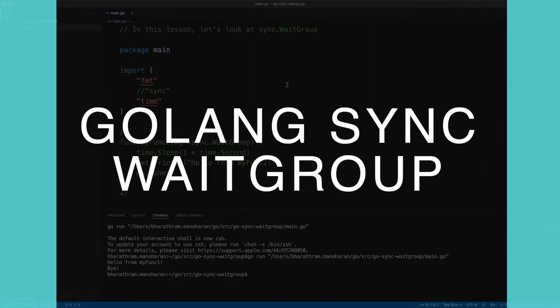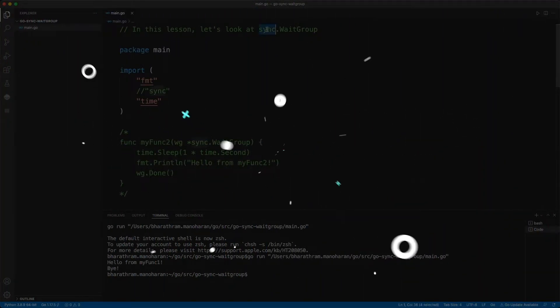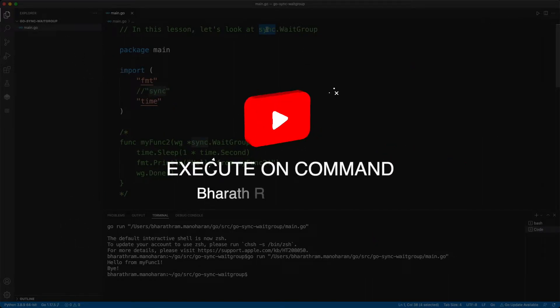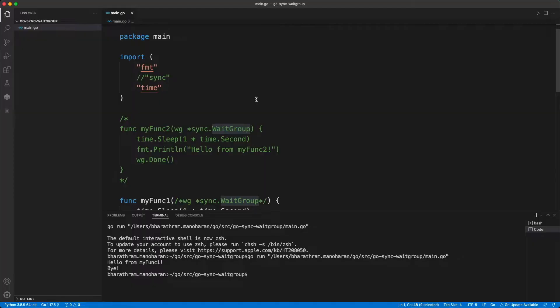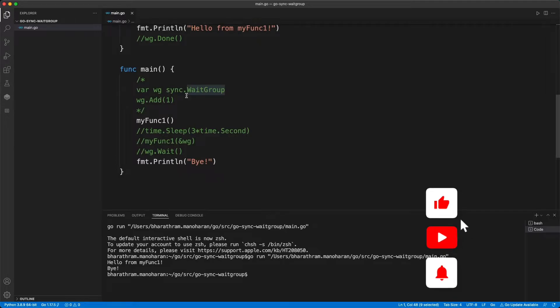Hello everyone. So in this lesson, we're going to look at the sync package in Golang, especially the wait group functionality. I am basically having a simple main program. Let's scroll all the way to the main function.